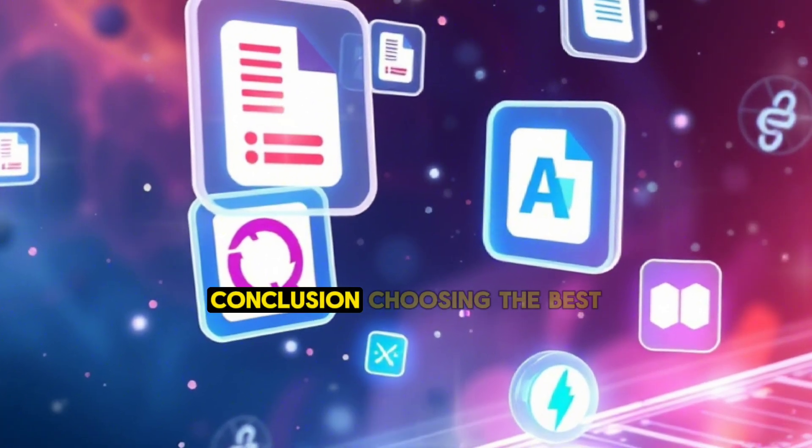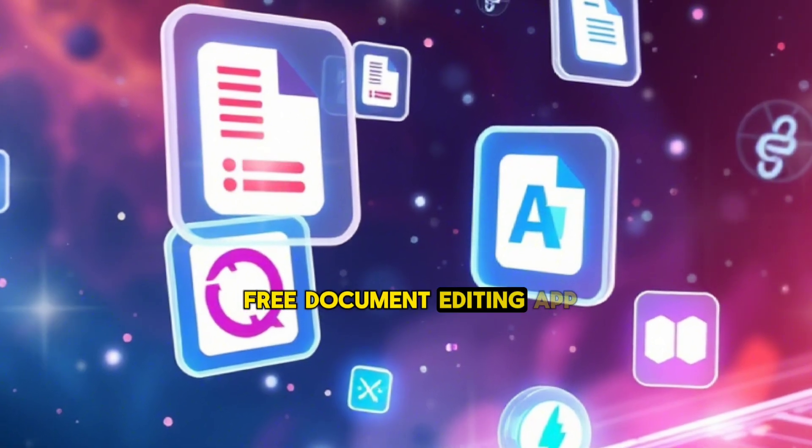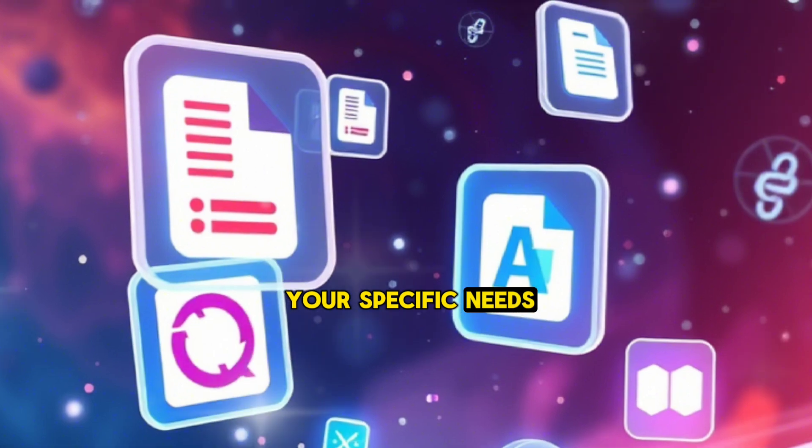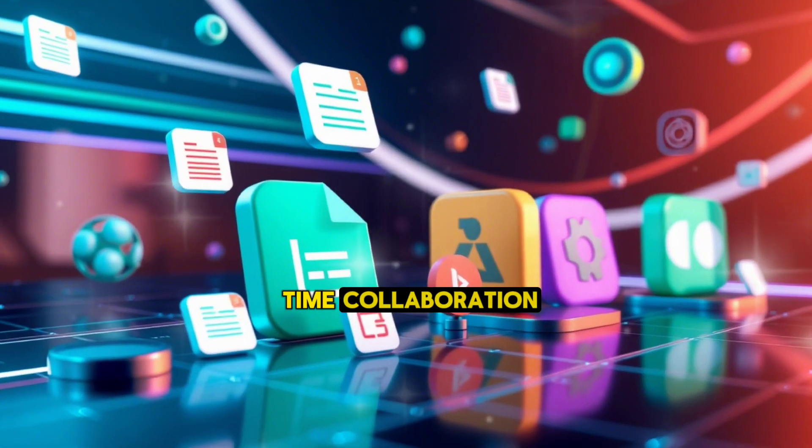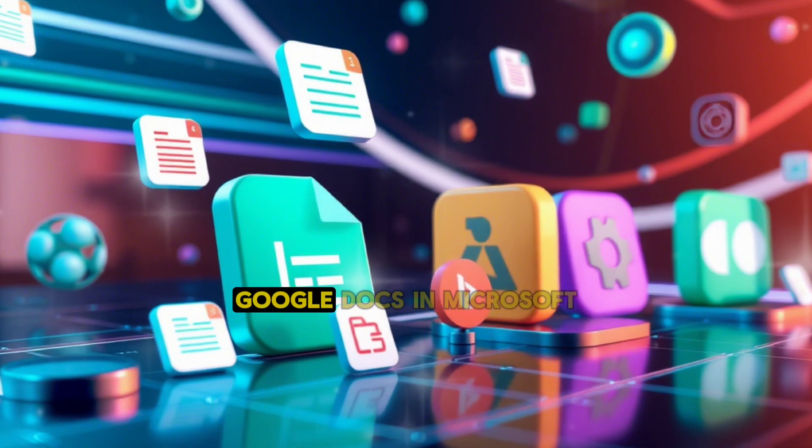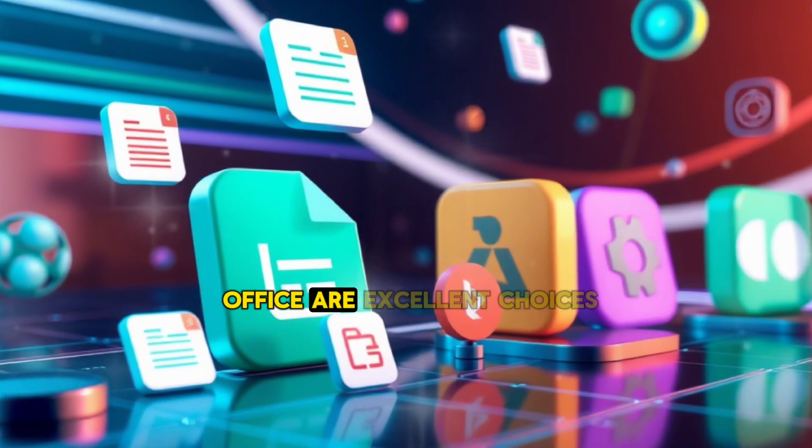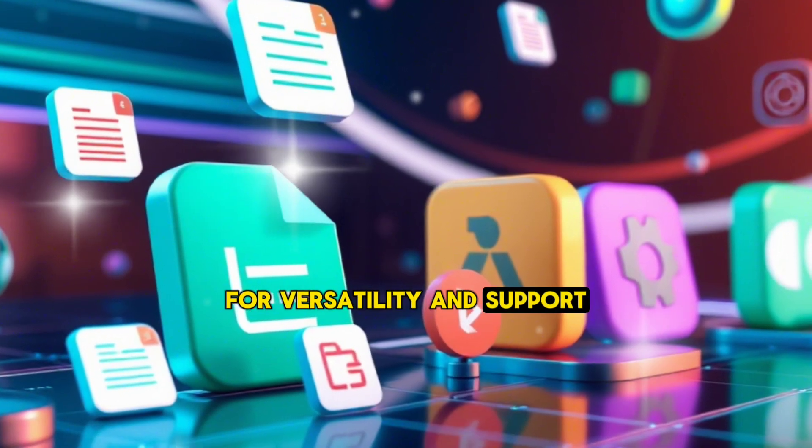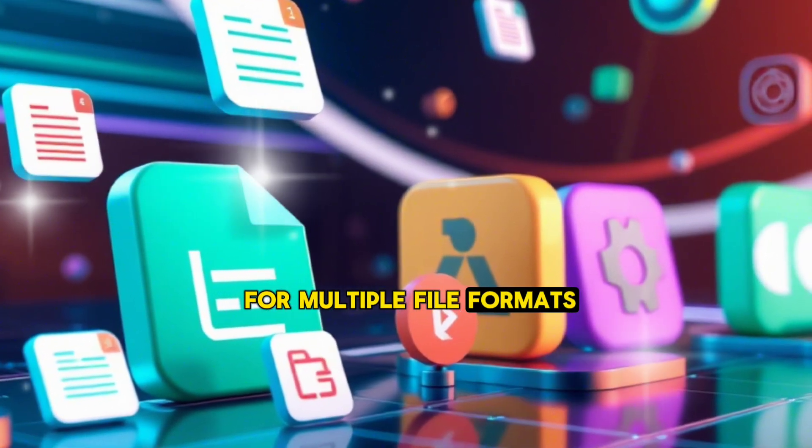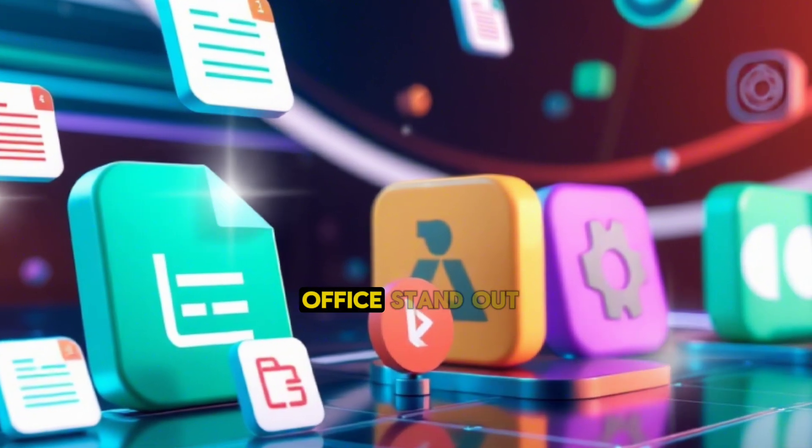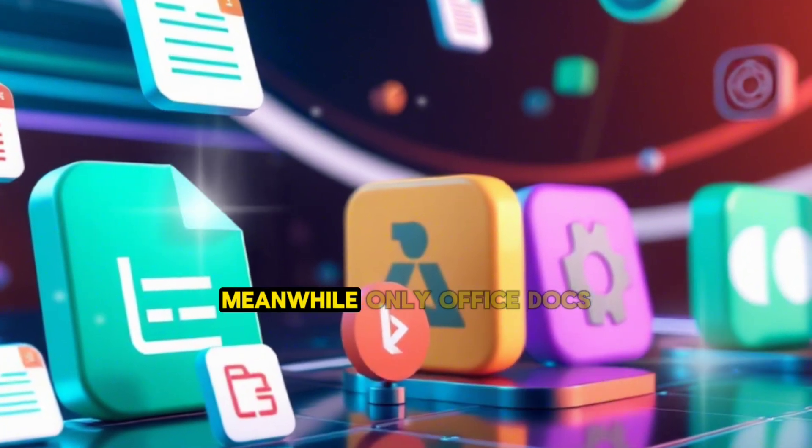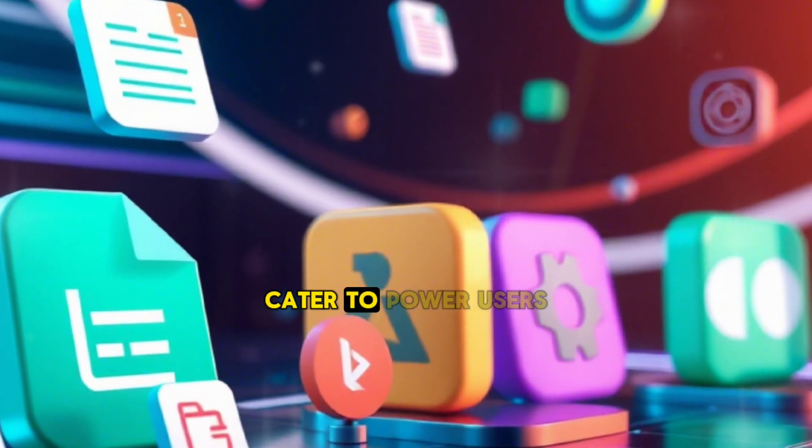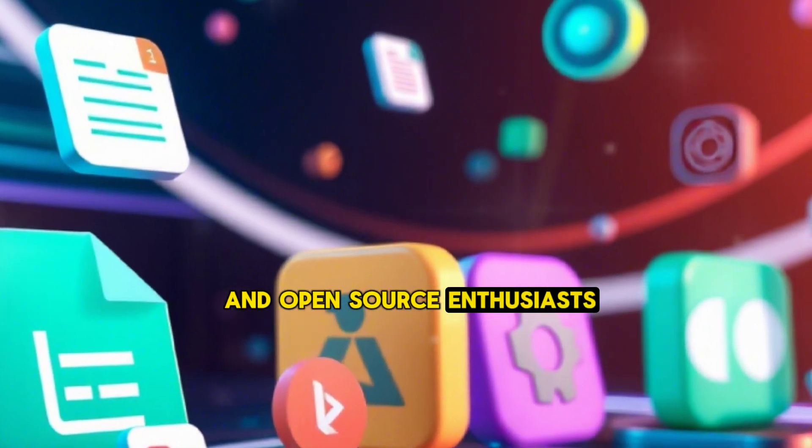Conclusion: Choosing the best free document editing app for Android depends on your specific needs. If you value real-time collaboration and cloud integration, Google Docs and Microsoft Office are excellent choices. For versatility and support for multiple file formats, WPS Office and Polaris Office stand out. Meanwhile, OnlyOffice Docs and LibreOffice Viewer cater to power users and open-source enthusiasts.